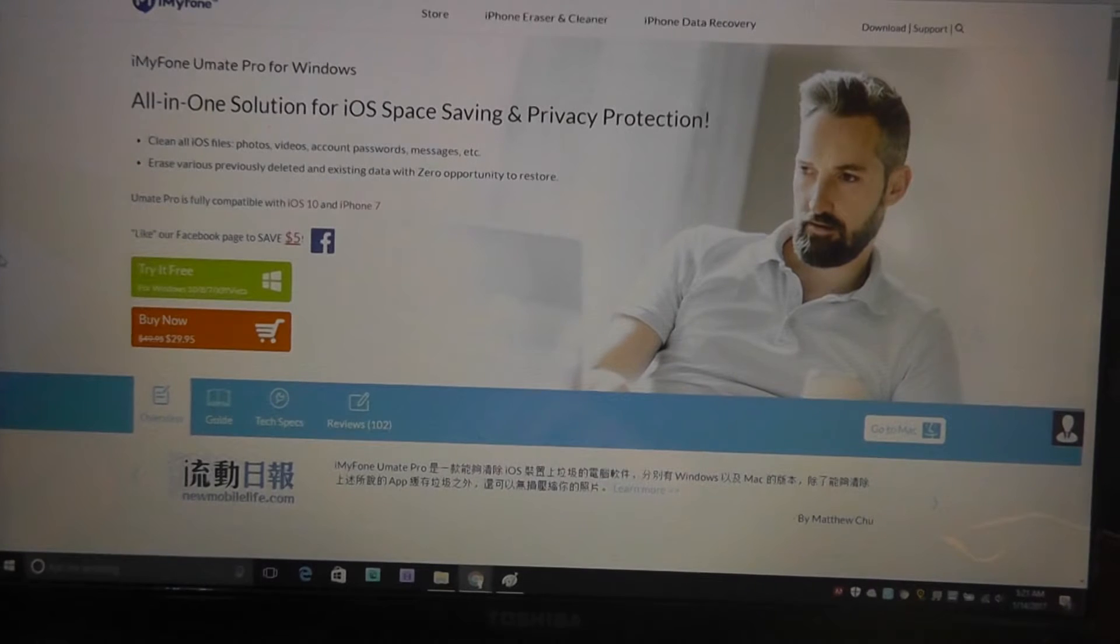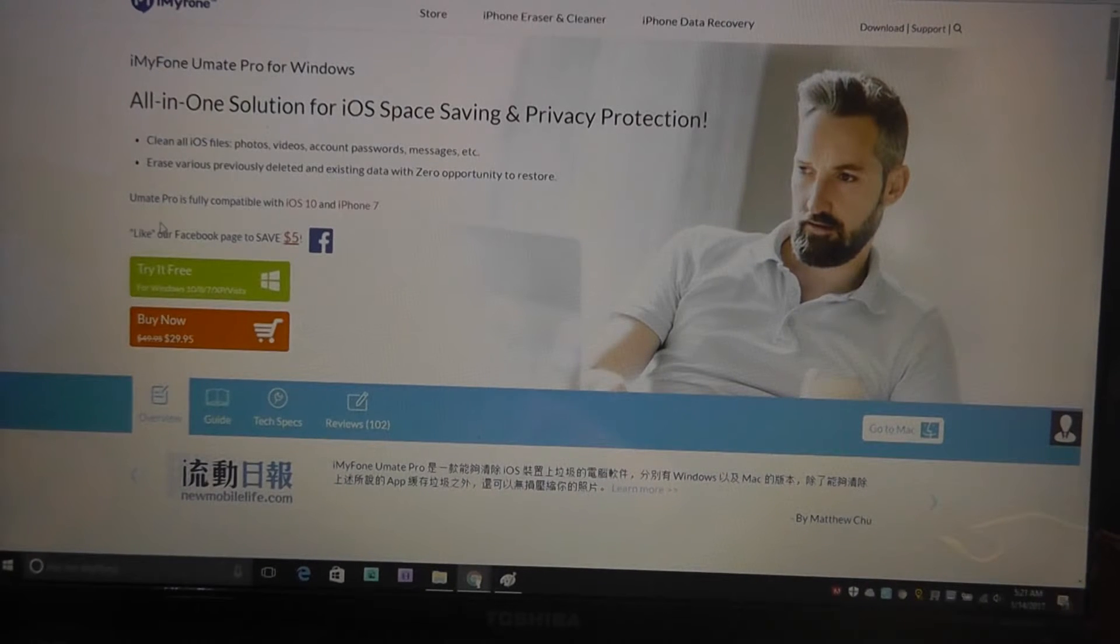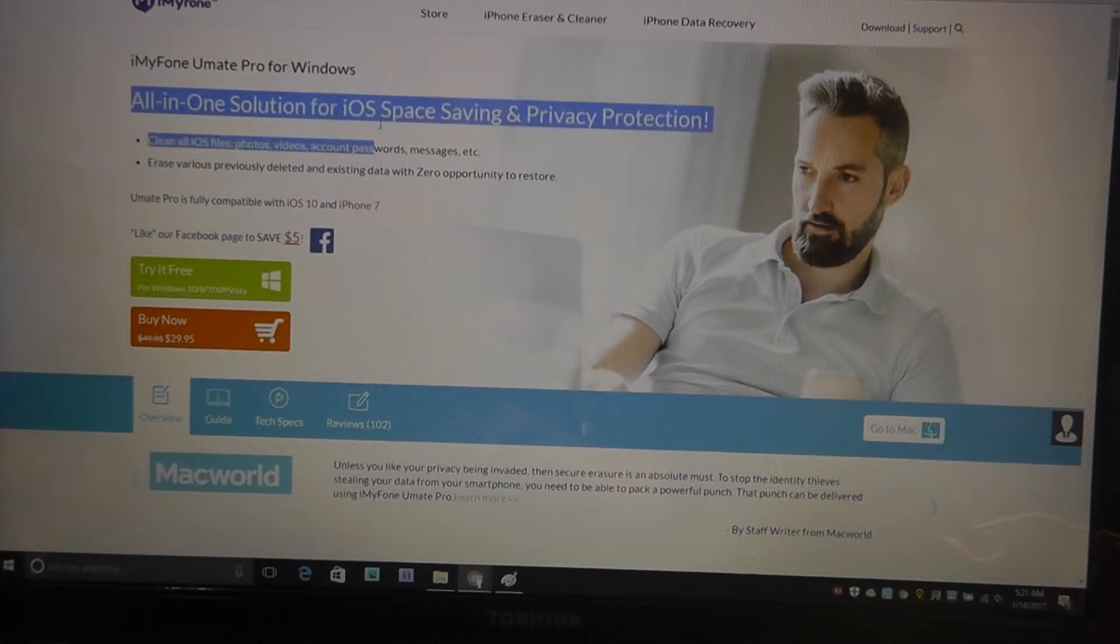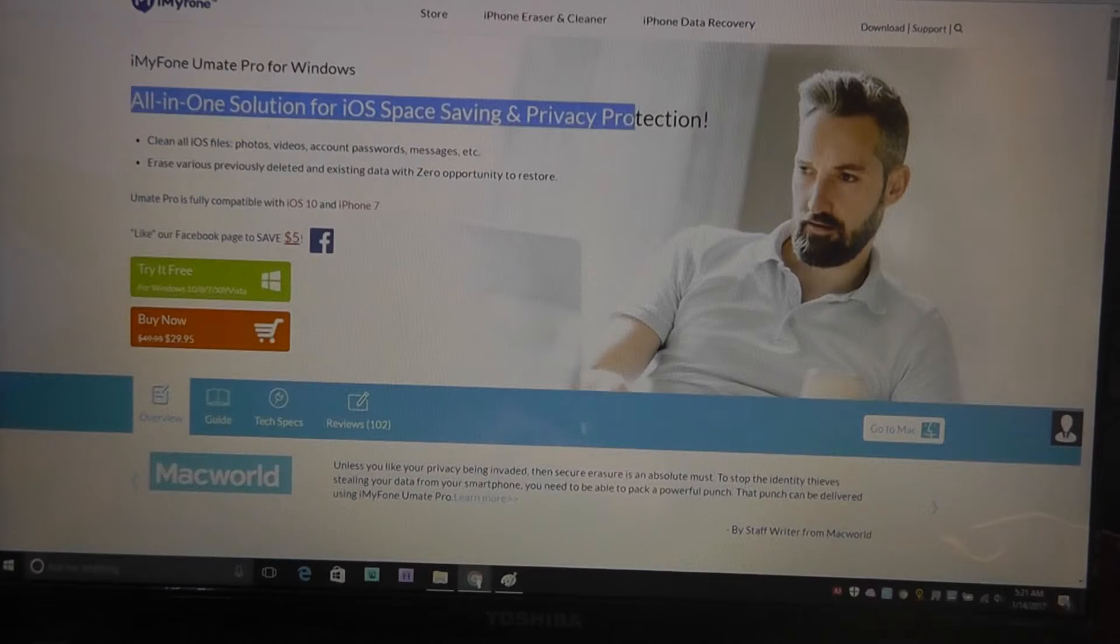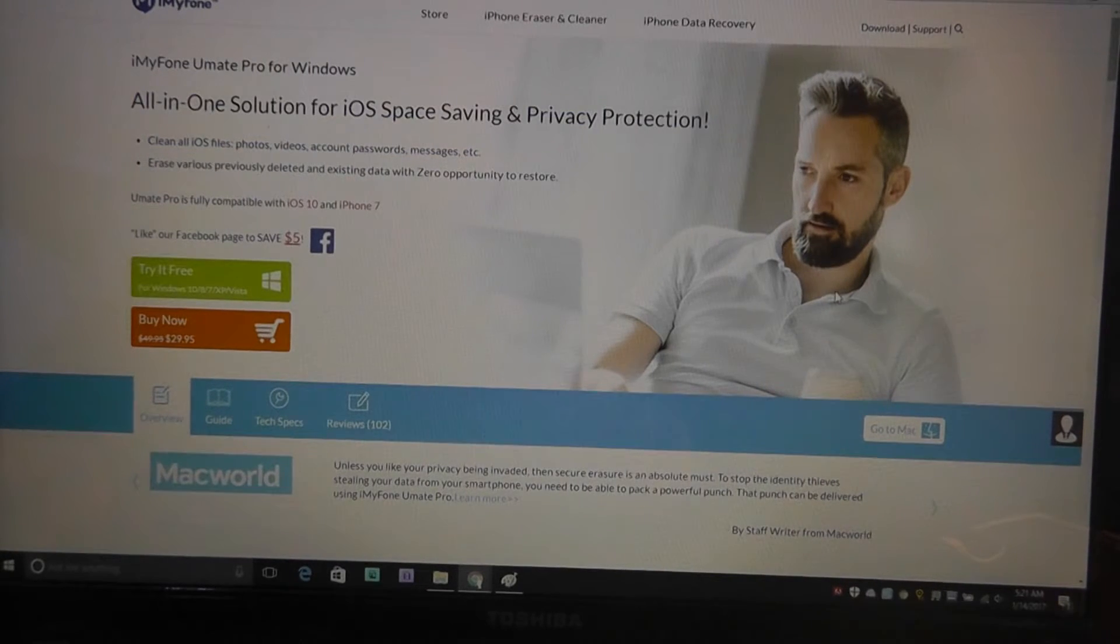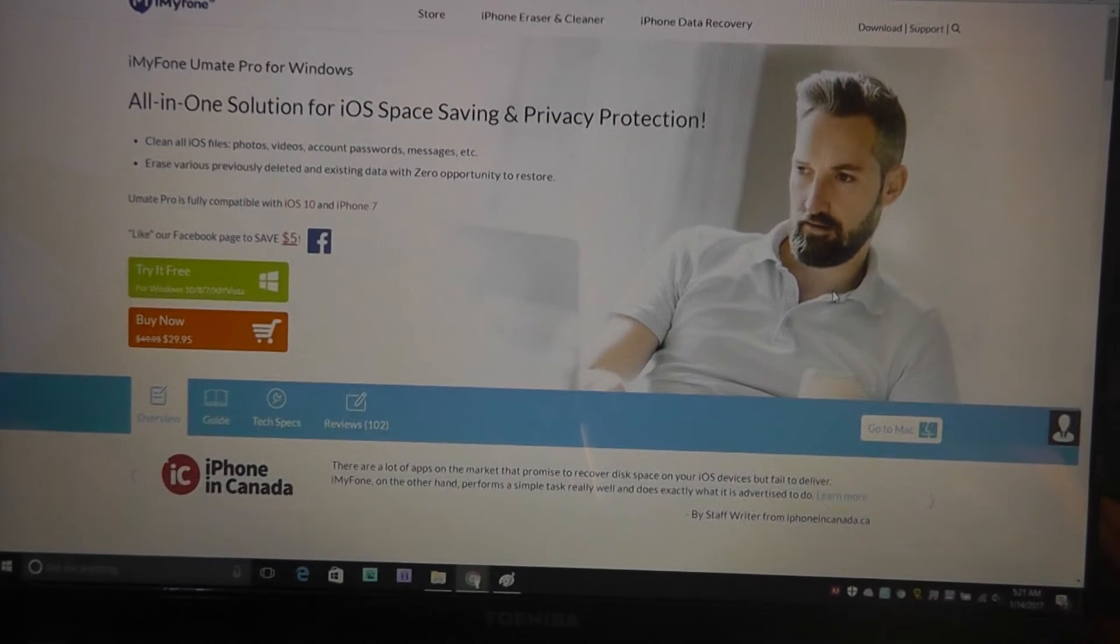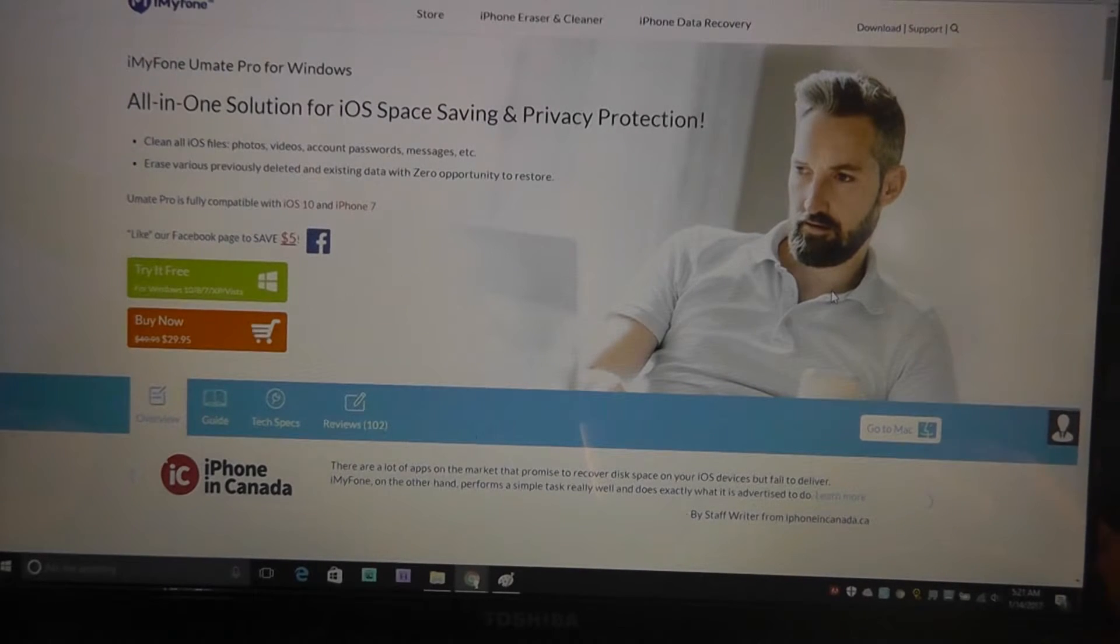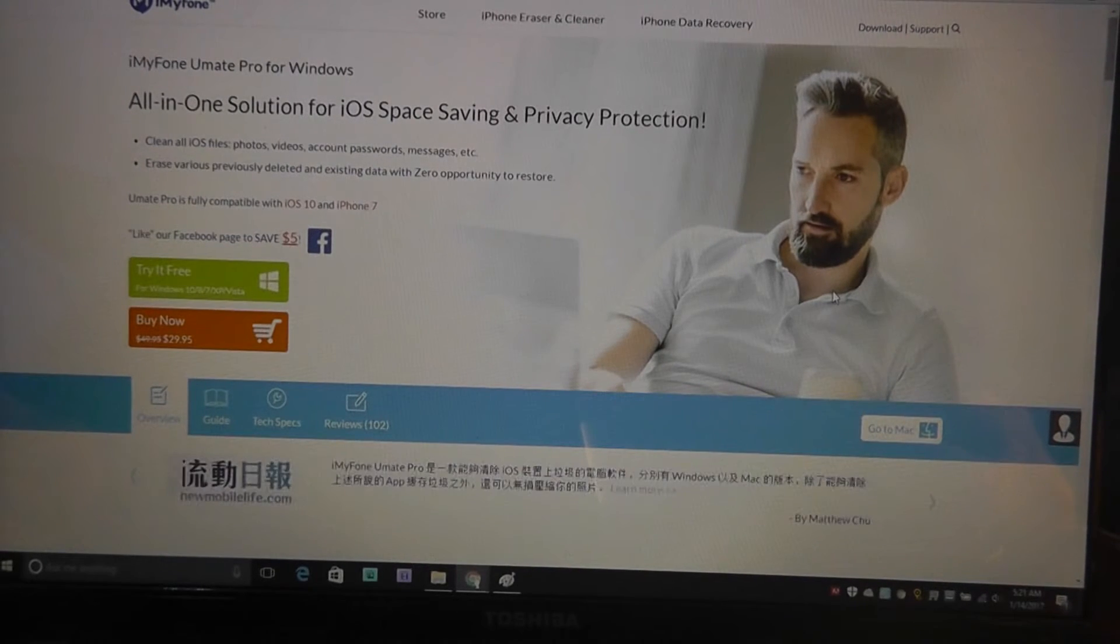This is software for both Windows and Mac computers, and it's claimed to be an all-in-one solution for iOS space saving and privacy protection. Essentially what it does is it erases all of the data on your iPod Touch, iPod, iPhone, or iPad when you need it.